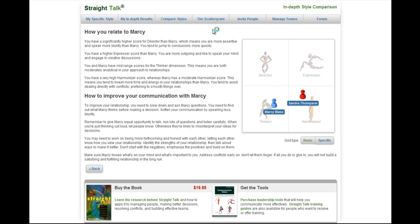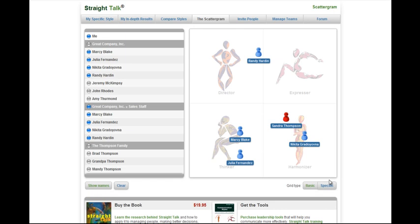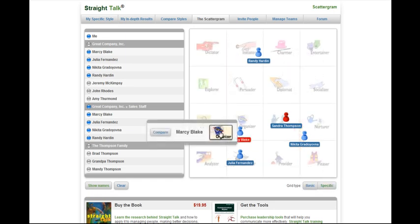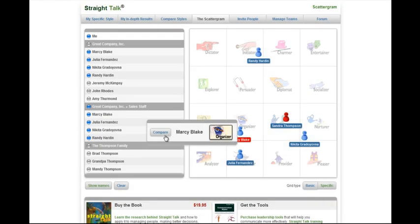They can also view the scattergram, where they can see everyone's communication style on one grid. They can click on a name to learn more about that style, or compare styles directly.